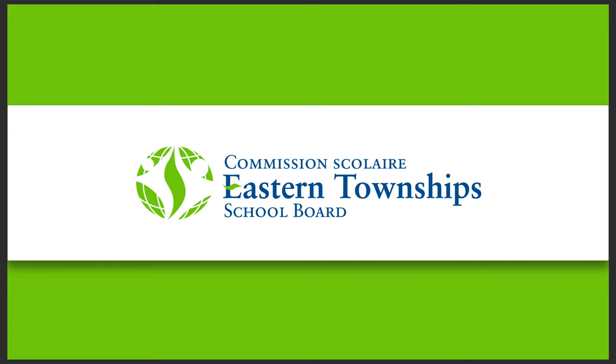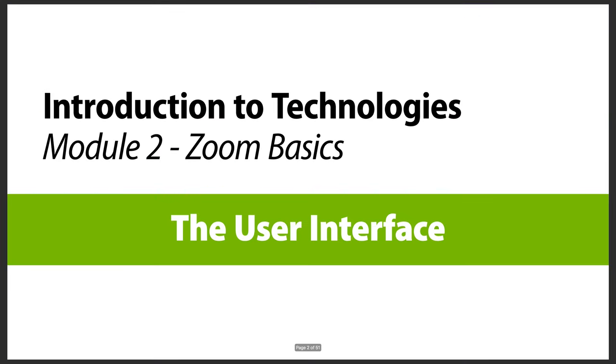Welcome to the Eastern Township School Board series of videos. Today's module is about the Zoom user interface, part of the introduction to technologies class.